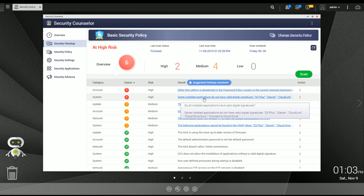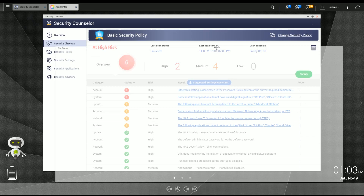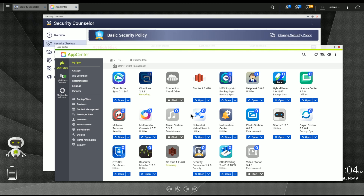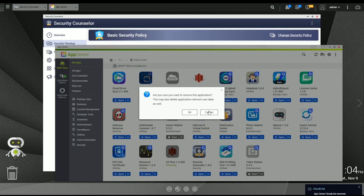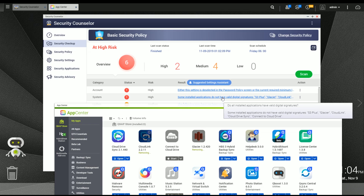Here's an important one that was a little bit surprising to me: some applications have been removed from the app store and not only are they obsolete, they are considered a weakness or a vulnerability. Clicking on this, it's telling me to remove S3, Glacier, and Cloud Link — so let's start with those. I'll go ahead and remove those. It also lists Cloud Drive Sync and Connect to Cloud Drive, so I'll remove those as well.